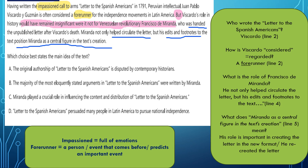If we put some questions to get the answers: Who wrote the letter? Viscardo — found in line 2. How is Viscardo considered? He is considered a forerunner. What is the role of Francisco de Miranda? He not only helped circulate the letter, but his edits and footnotes to the text made him a central figure — found in line 4. What does Miranda as a central figure in the text creation mean? That he was able to recreate the text — not from scratch, but he added a lot to the creation of the letter.